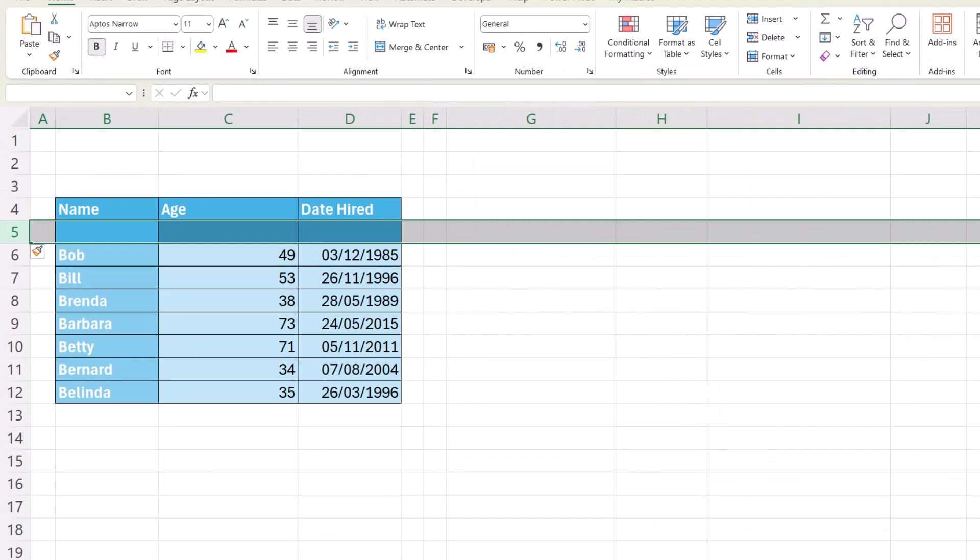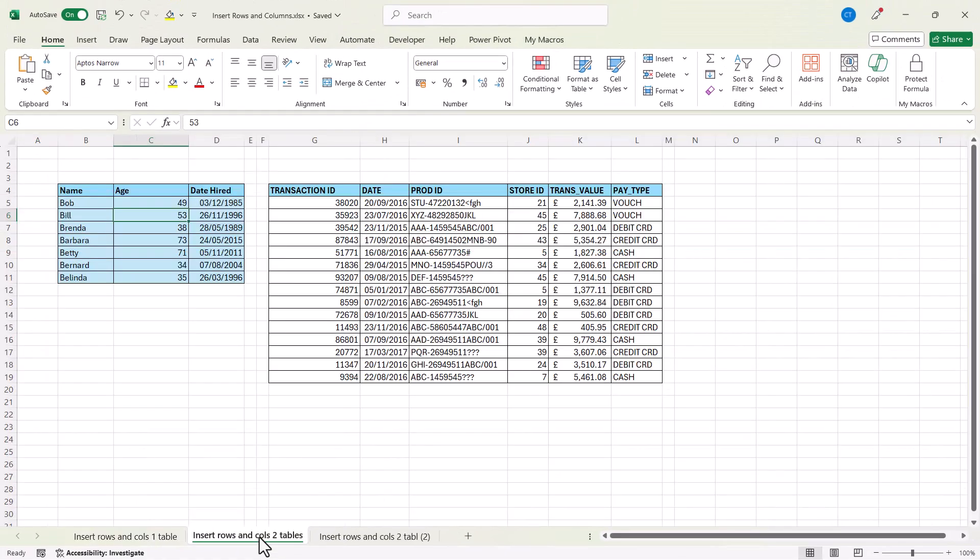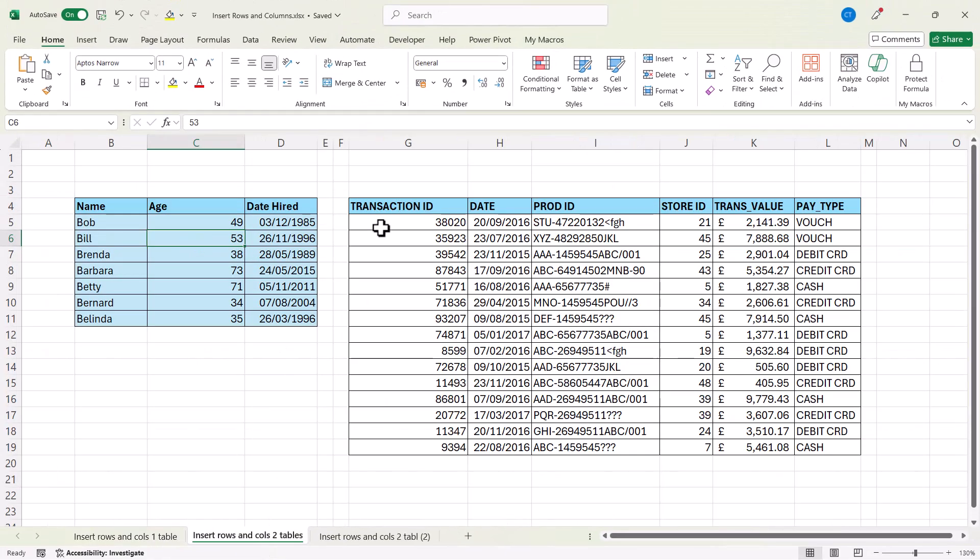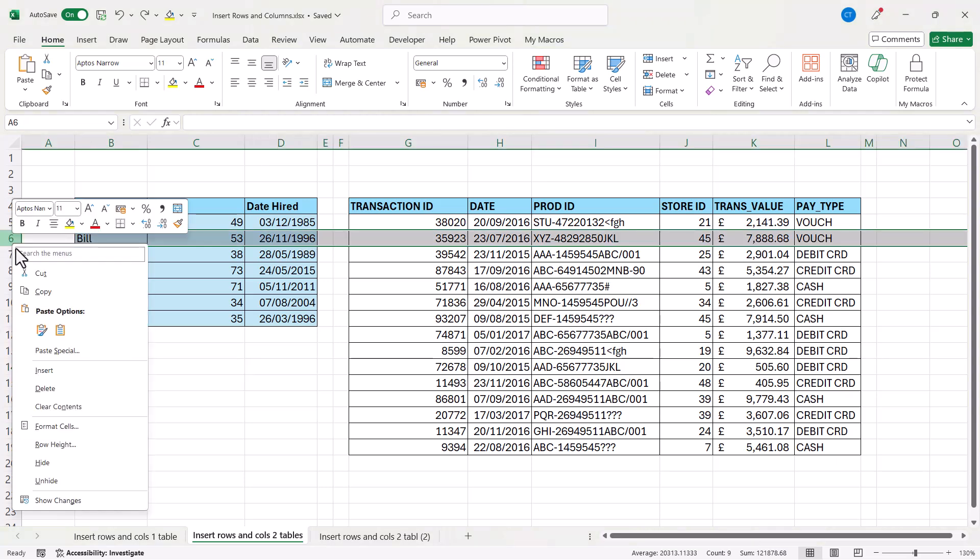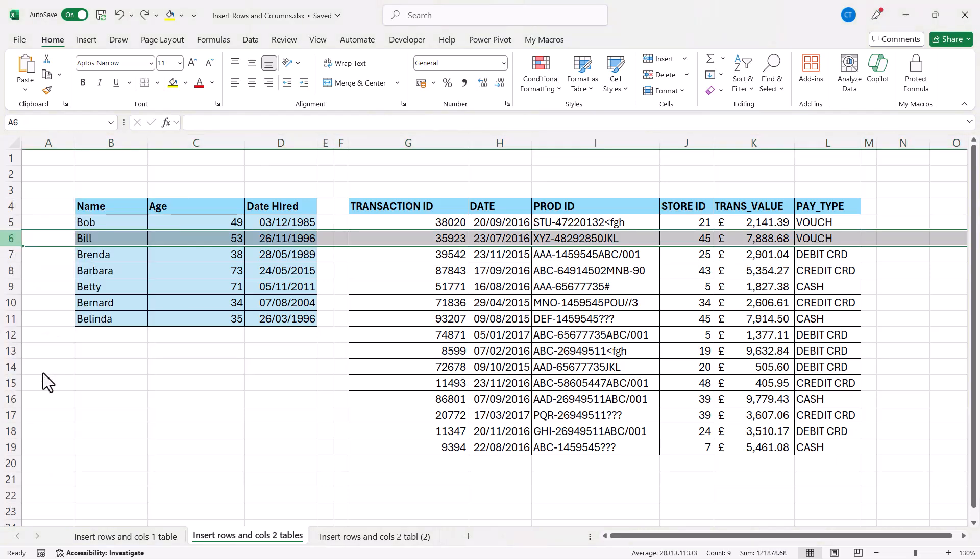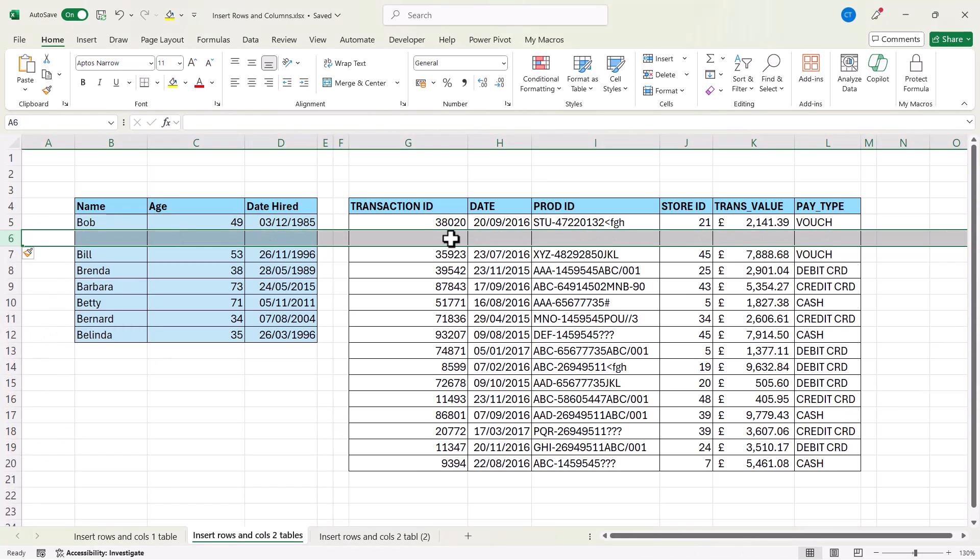Okay, let's move on to the next sheet. Now in this sheet, I have two tables and that's going to complicate things. Now using the previous method, if I want to insert a row in this table, it's also going to insert it in the adjacent table.